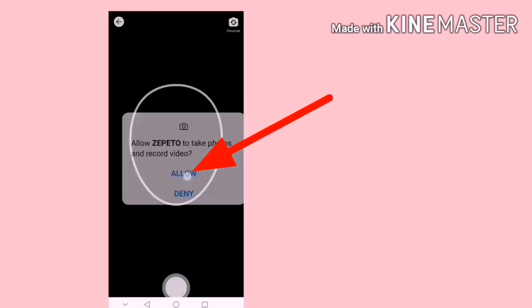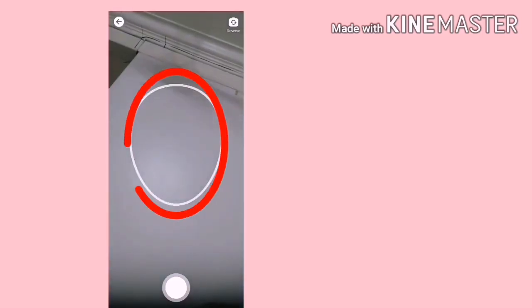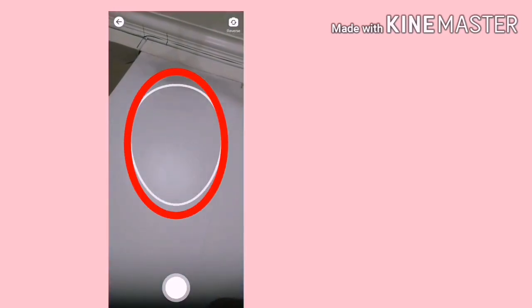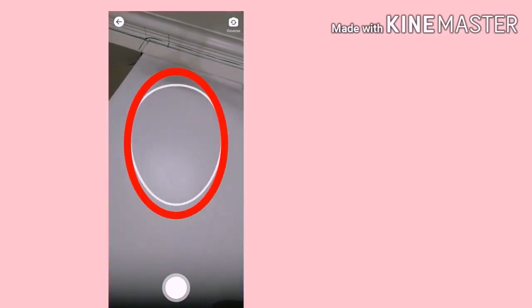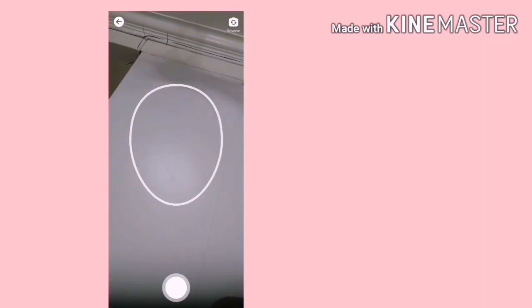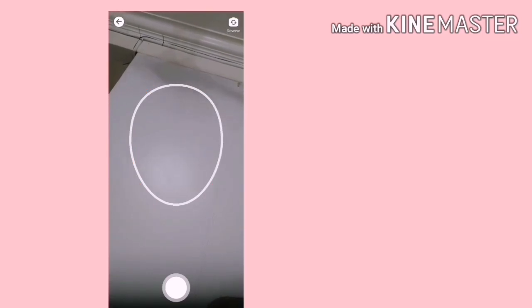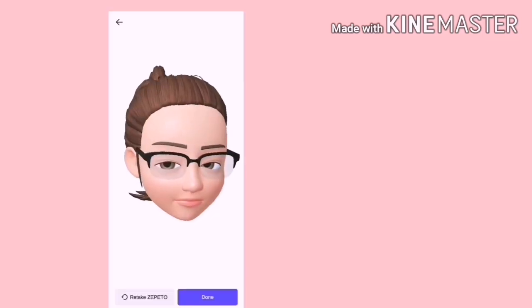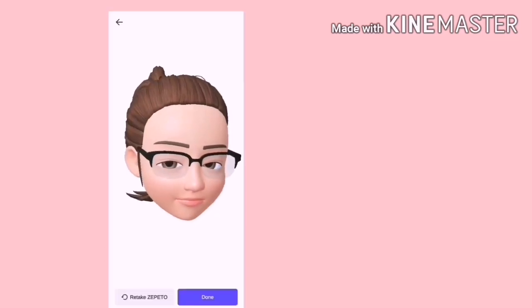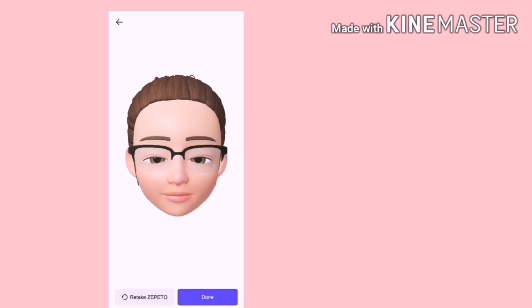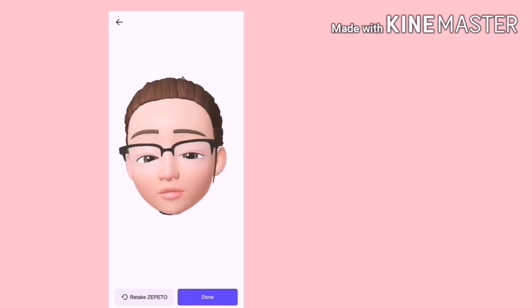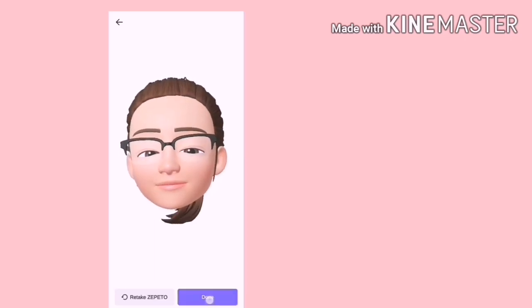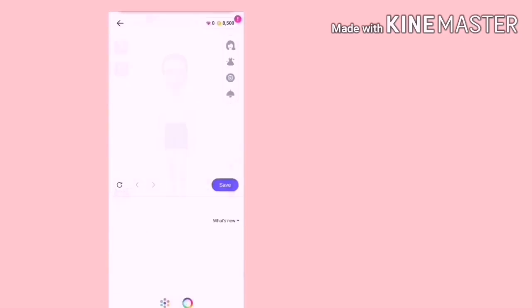Dan allow. Letakkan muka anda di dalam bentuk muka camera itu. Ini dia avatar yang dibentuk. Jika tidak puas hati, kita boleh retake. Jika tidak, tekan Done dan Start.